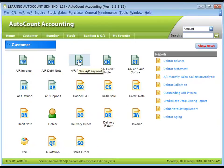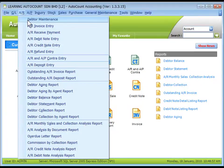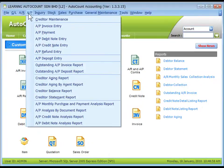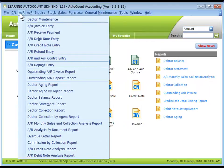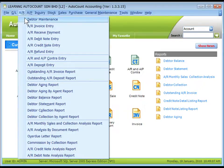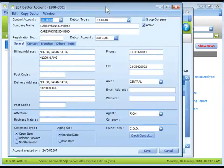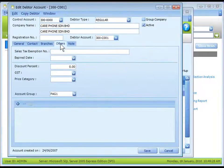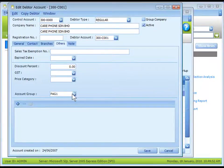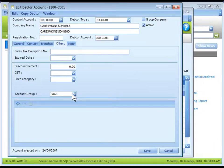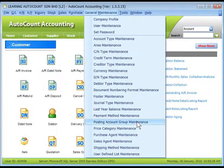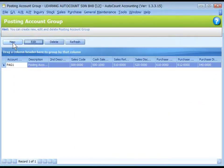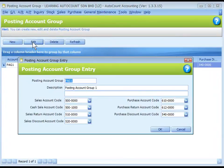The third level is at AR Data Maintenance and AP Creditor Maintenance. Let's look at AR Data Maintenance. Under Others tab, Account Group, you may assign the Account Group for this data. Account Group is maintained at General Maintenance, Posting Account Group Maintenance. You may click on New to add a new Account Group.